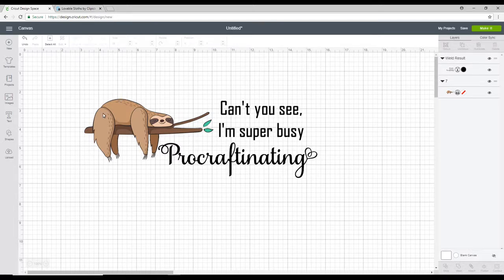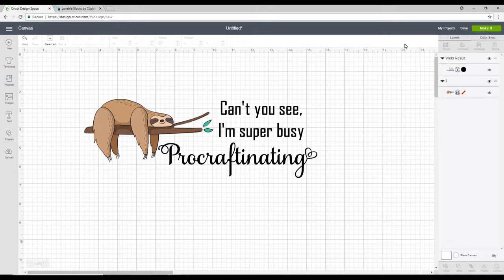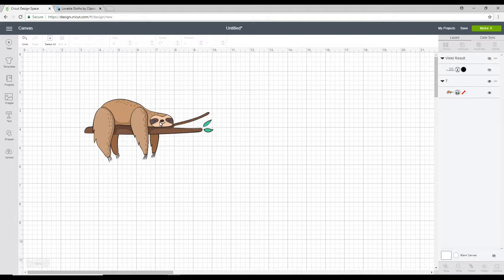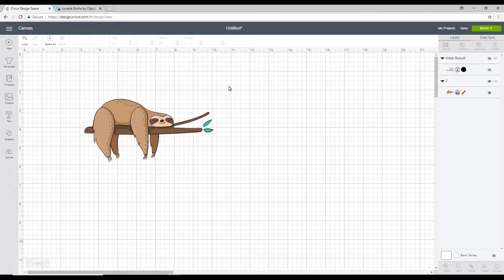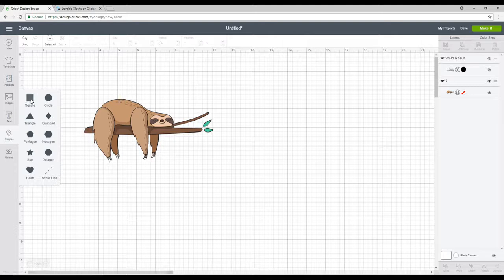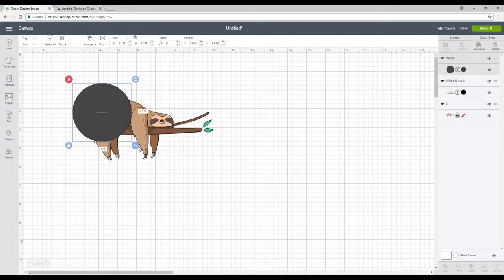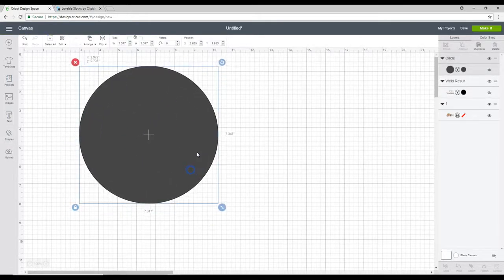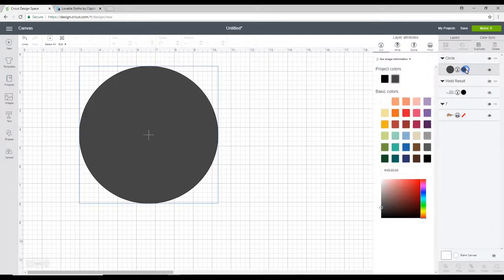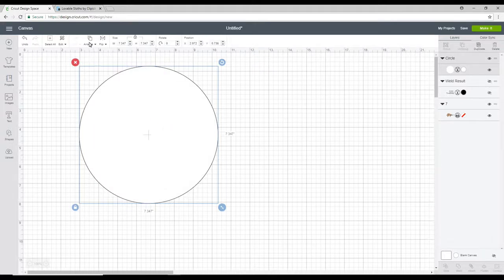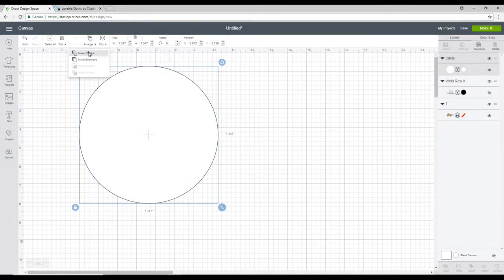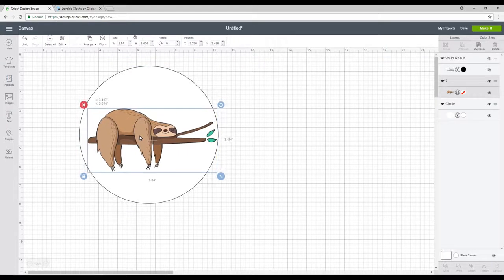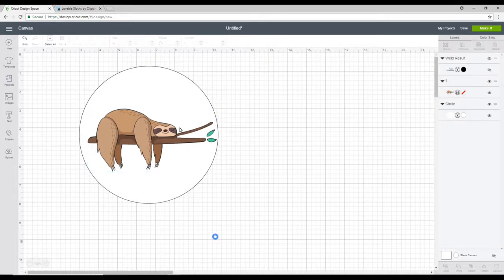But you do have some other options. So let's just hide the text a minute. Say for example we wanted a sticker and we don't want the Sloth cut out. We want a circle cut out. So we're going to get a shape. Let's just get a circle. And we're just going to bring it over so it's slightly bigger. I'm going to change the color of it to white. I'm then going to go to Arrange and Move to Back. And I can then bring my Sloth in and work out where I want it to be.